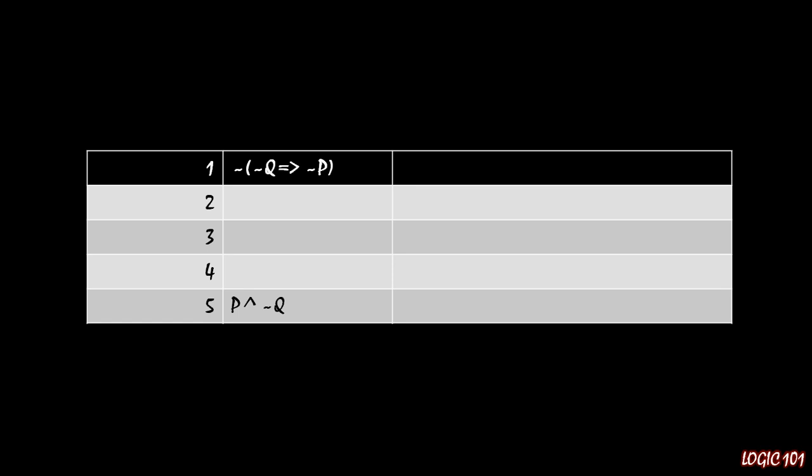So I want you to notice that in line 1, we have inside of the parentheses NOT Q implies NOT P. If you remember back to our lecture on contraposition, you might recall that you can simplify an implication with a whole bunch of negations in it with contraposition. Contraposition says that if you swap the antecedent and the consequent, you can erase negations on both sides. So instead of having NOT Q implies NOT P, you can have just P implies Q. And of course, the negation holds through because we're just changing what's inside of the parentheses. So we still have NOT P implies Q as the overall statement in line 2. So line 1, you contraposition the inside of the parentheses, and that's how you get from line 1 to line 2.